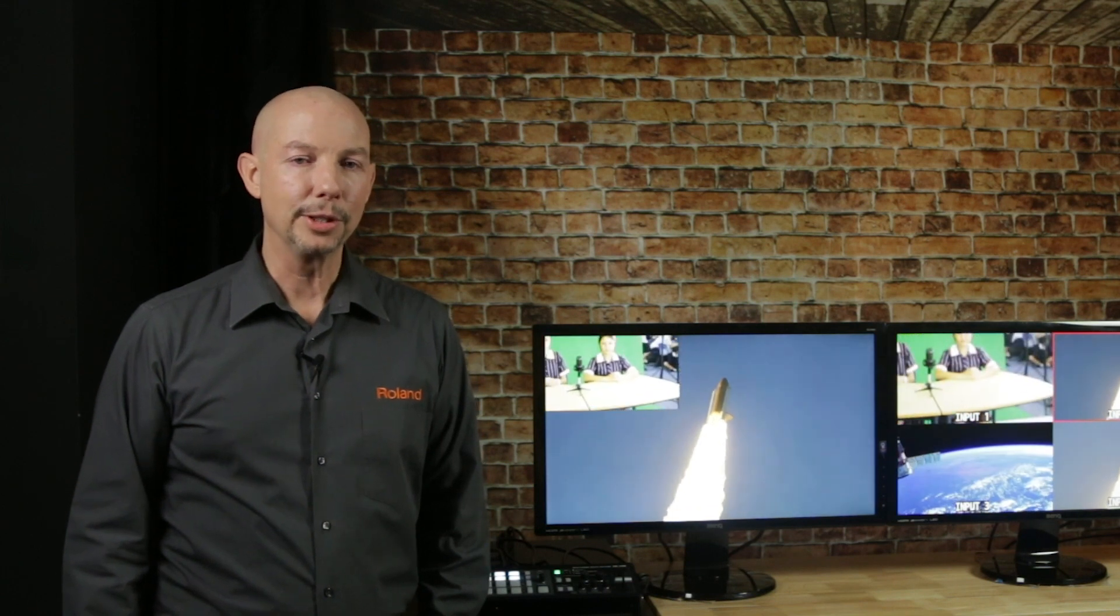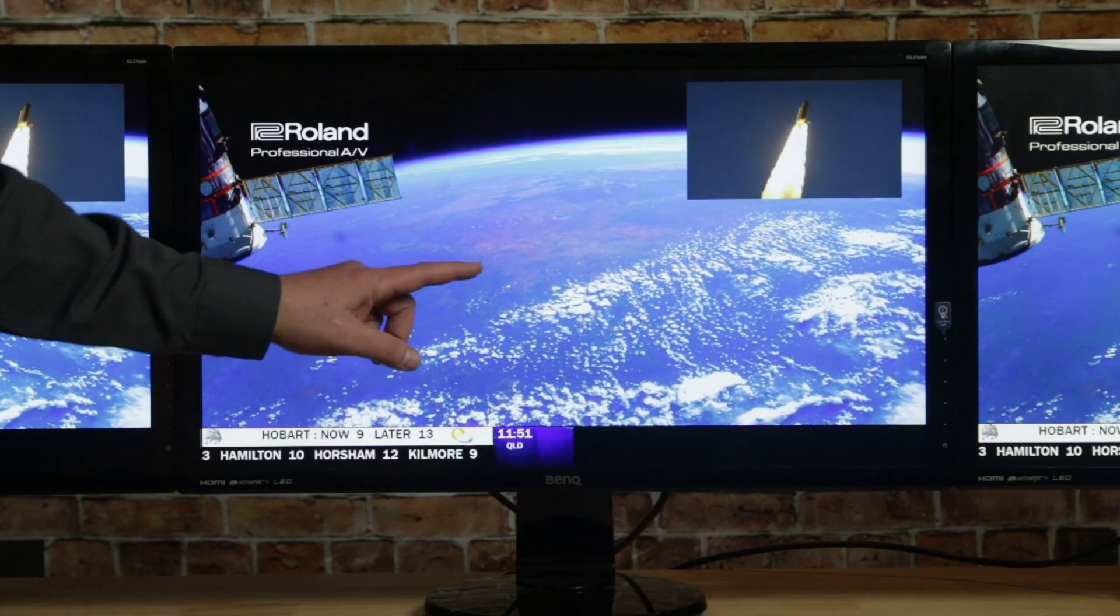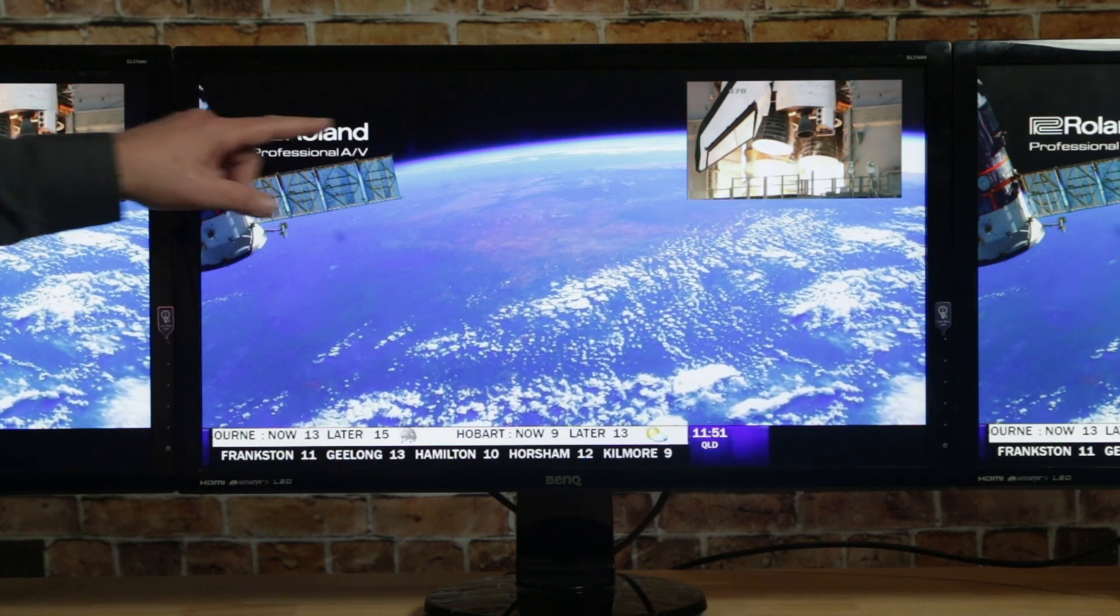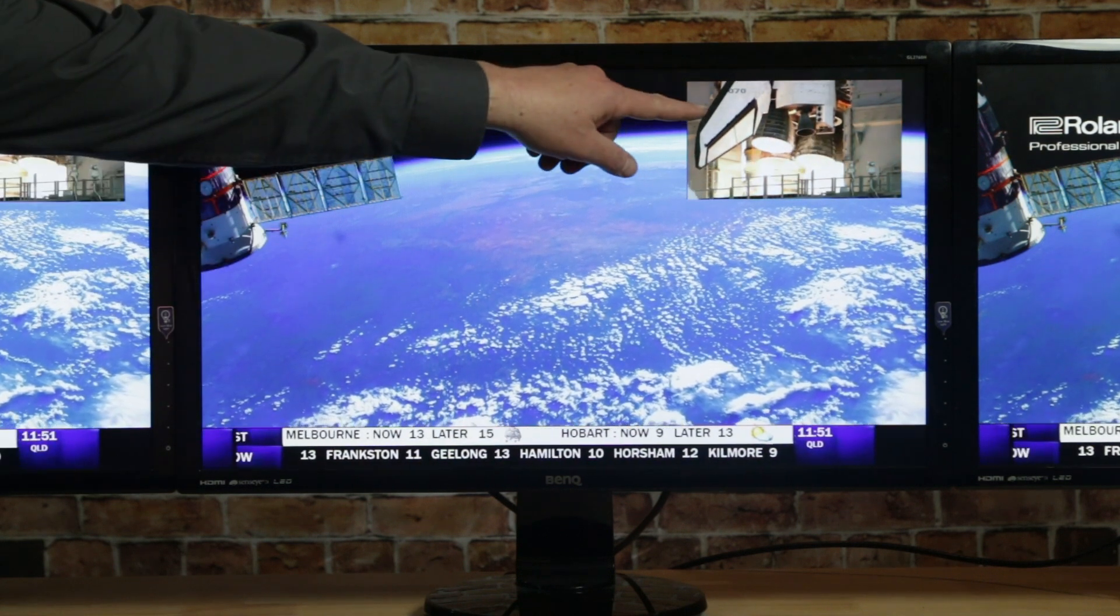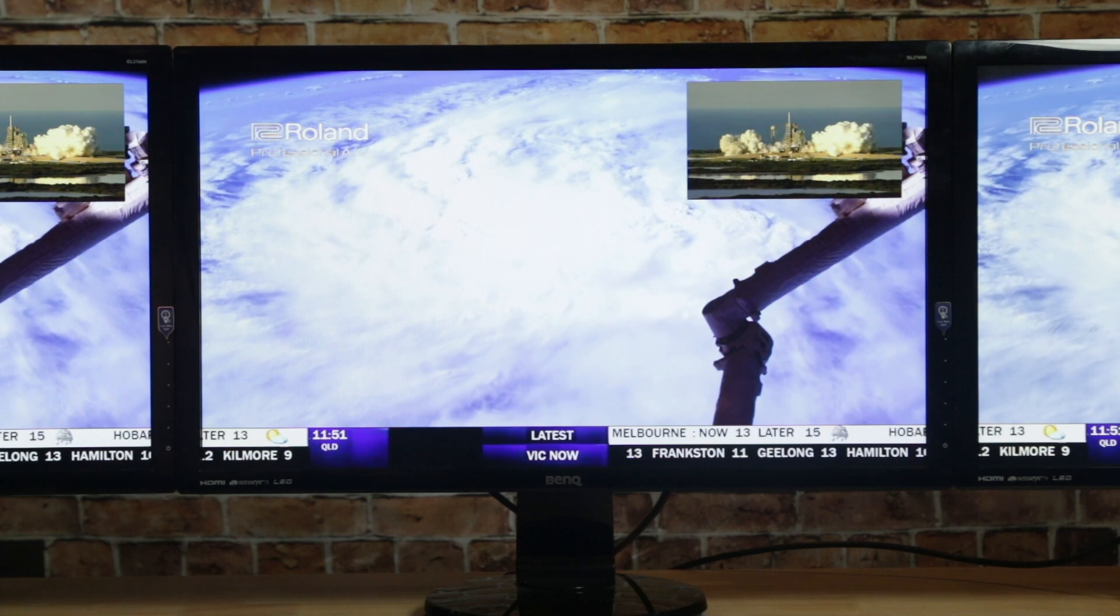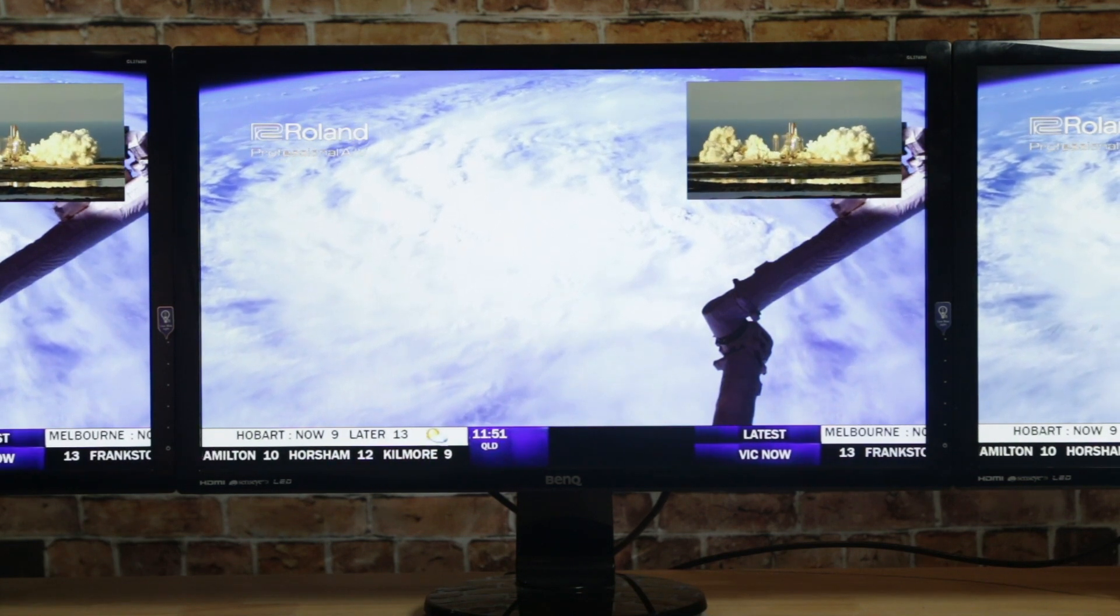And finally, in split mode, you can do some advanced compositing. In this example, I've got a background image, a keyed logo, a custom sized PIP, and a feed scrolling across the bottom, all from a single program out.